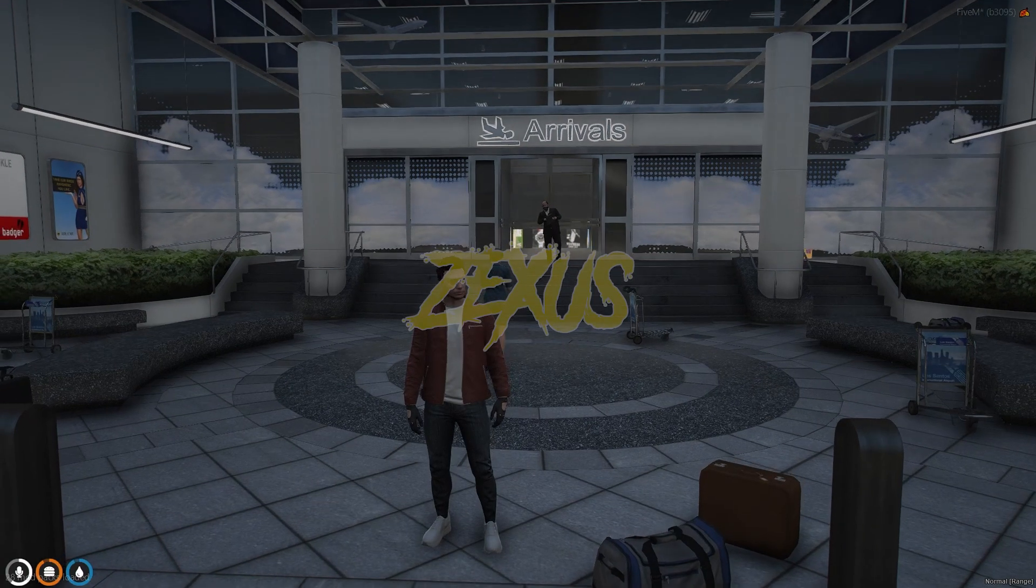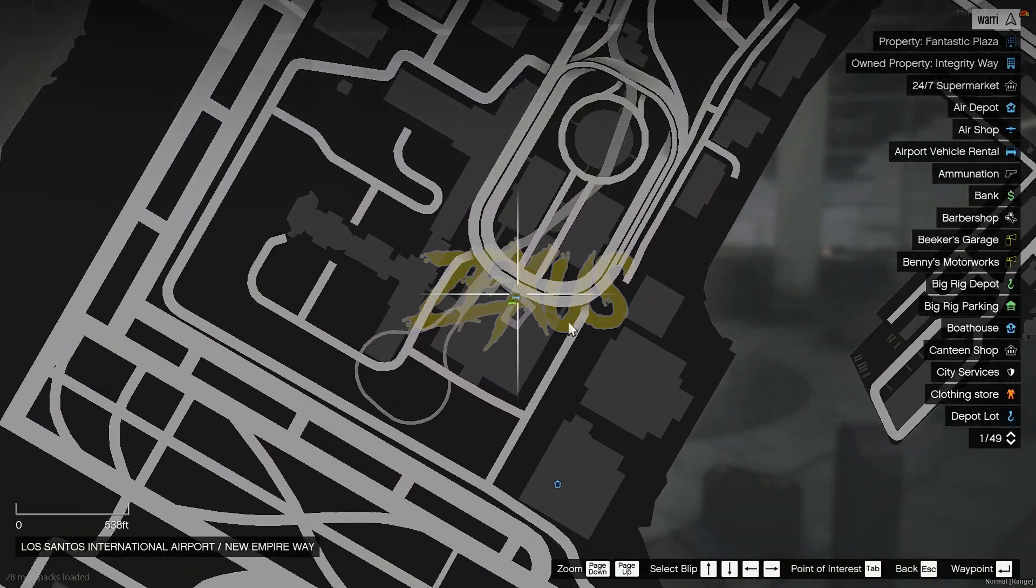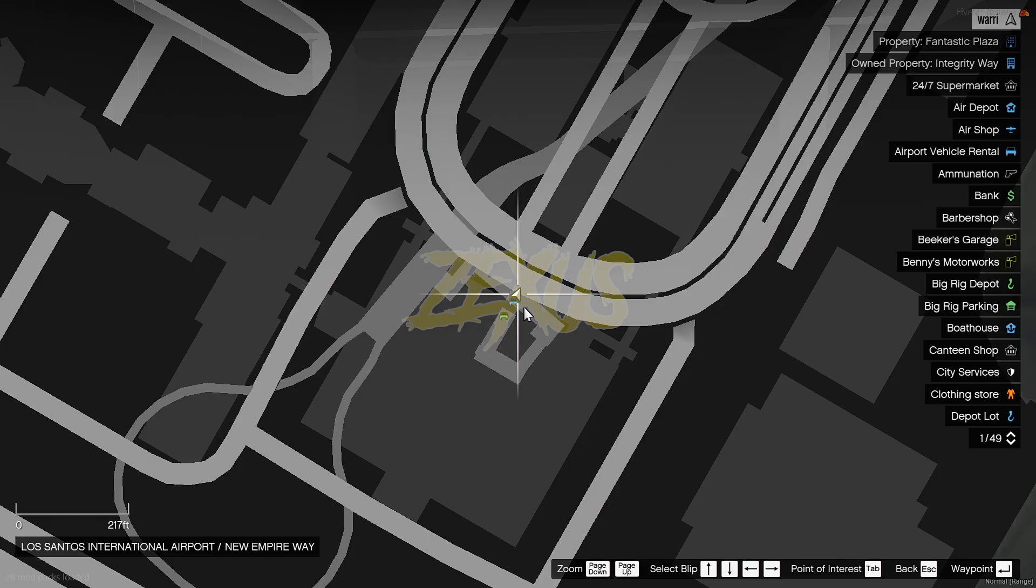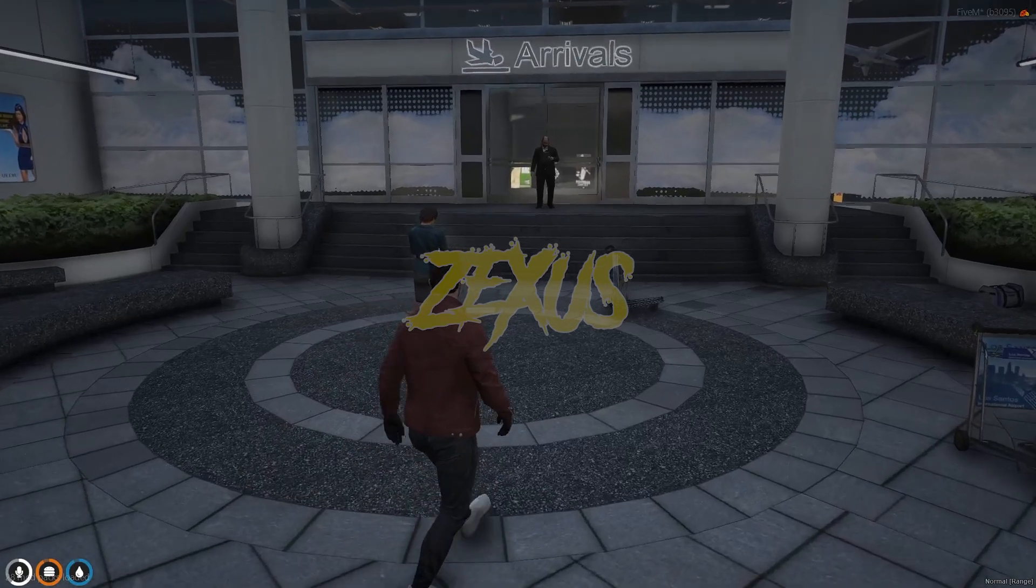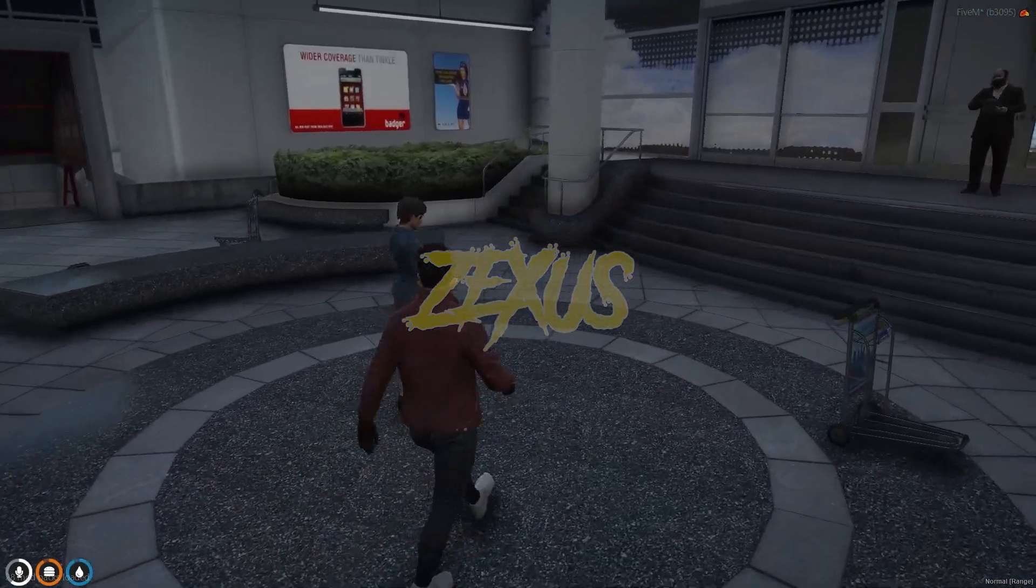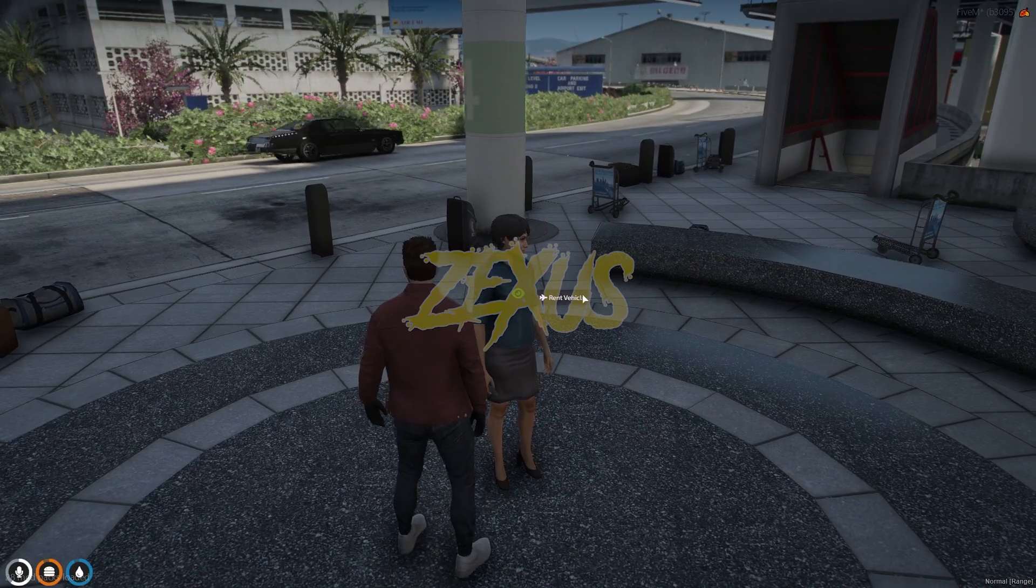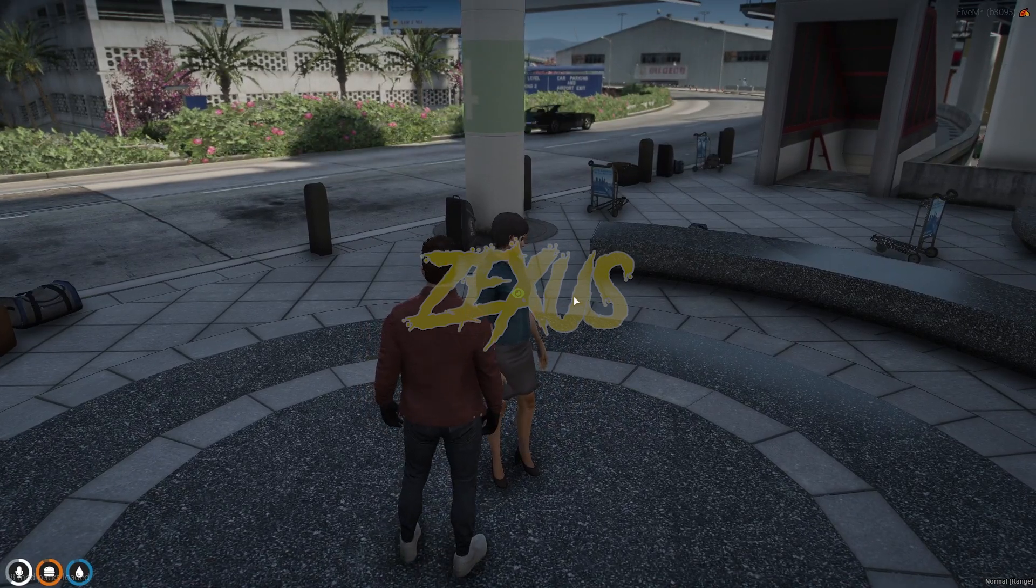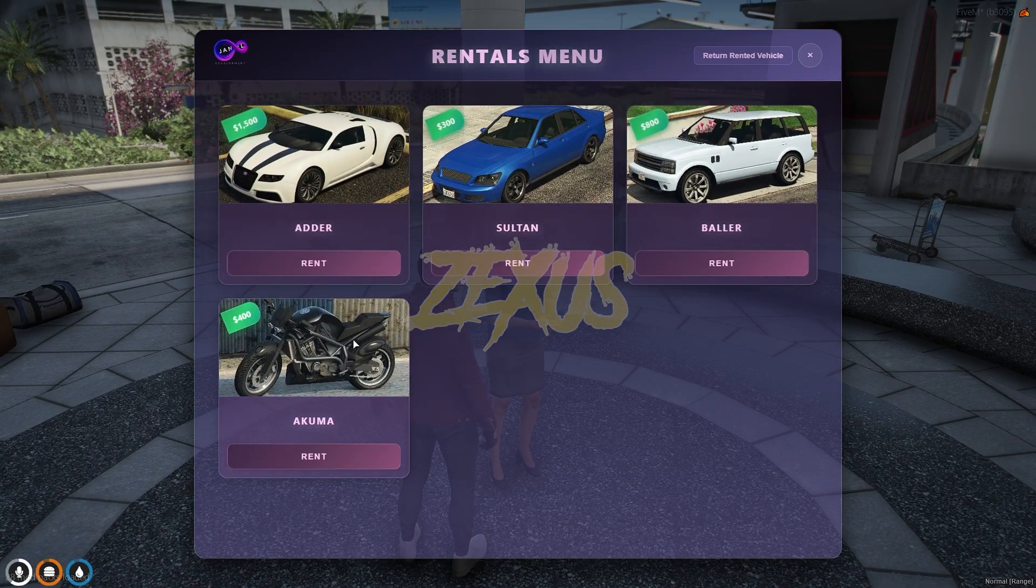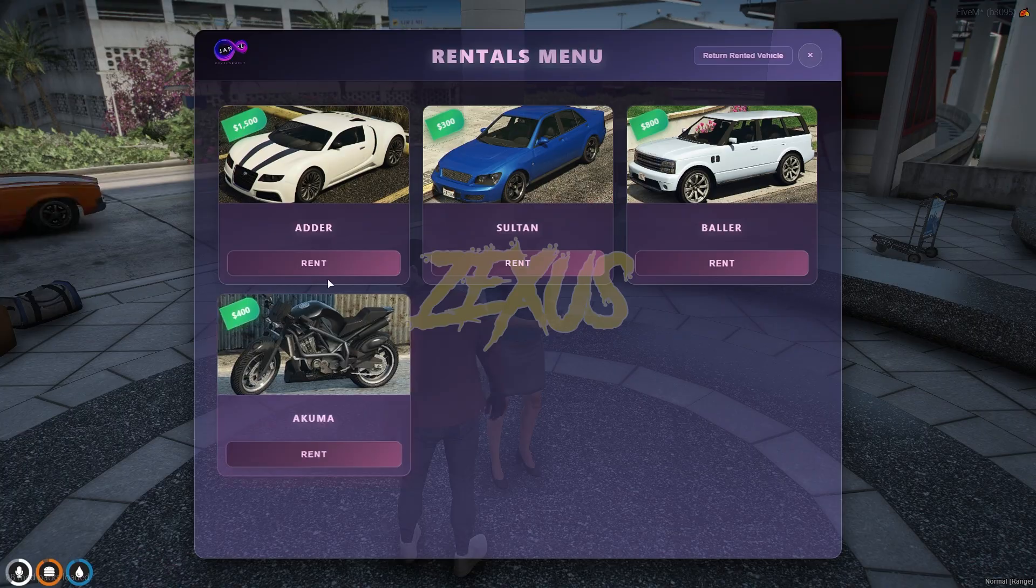So we are in the server now and over here you can see this is the default location of the rental over here at the LS airport. So to rent the vehicle we just need to interact the pad with our target eye, then click on rent vehicle. So these are the options which we can rent from here.